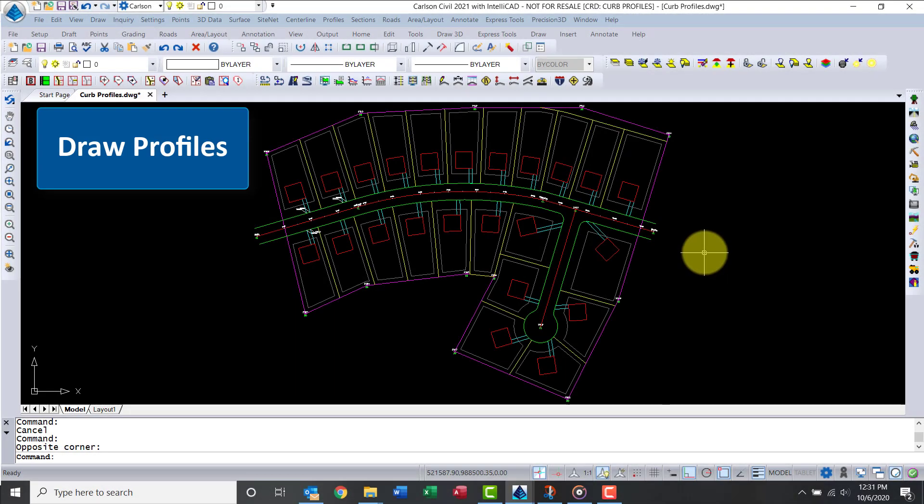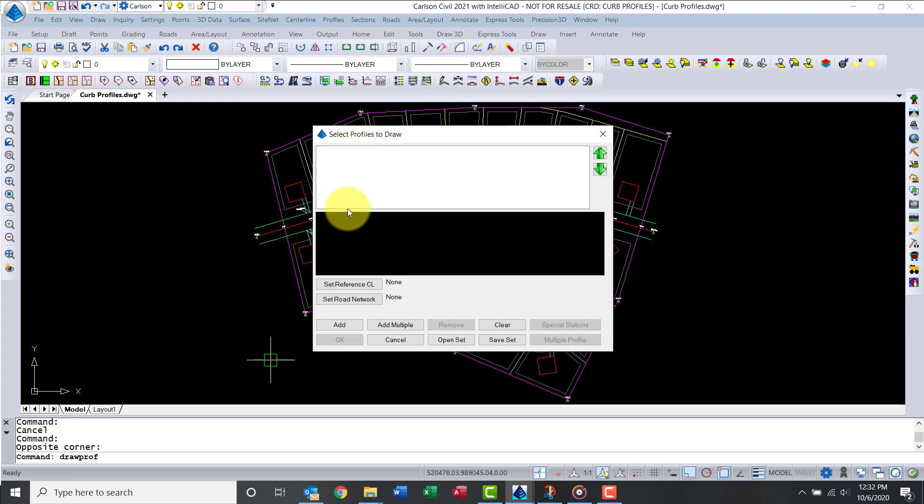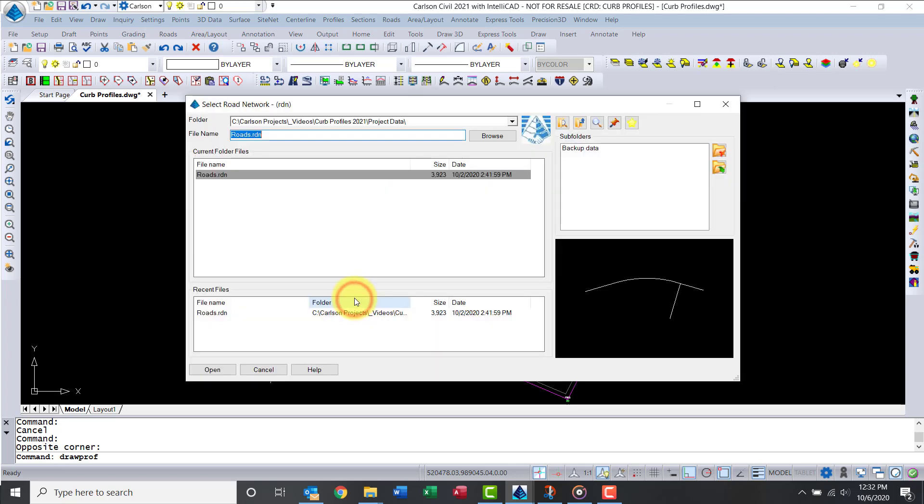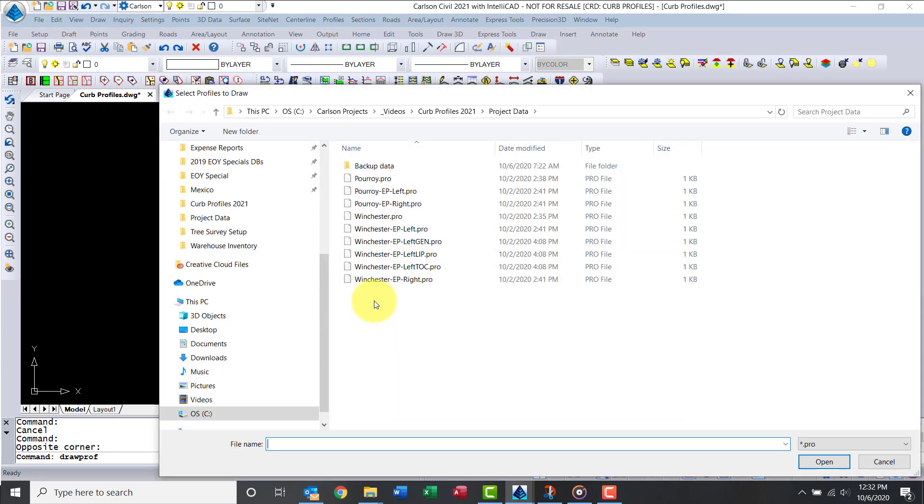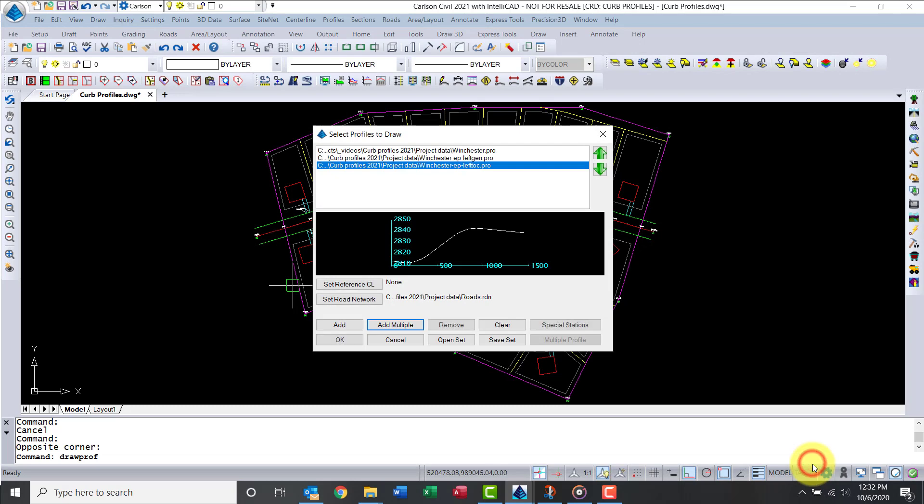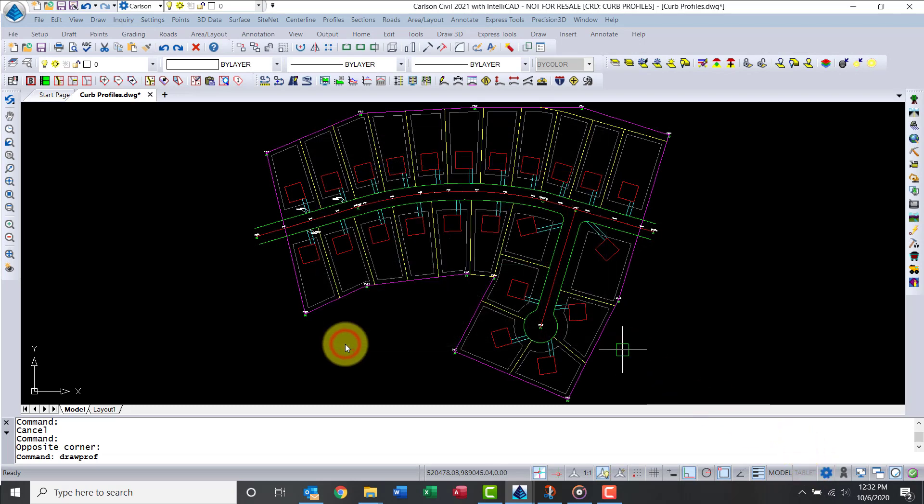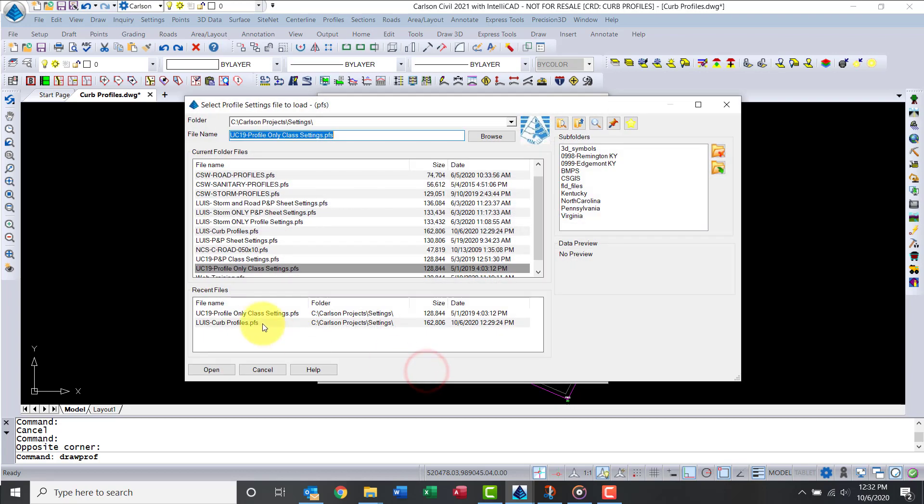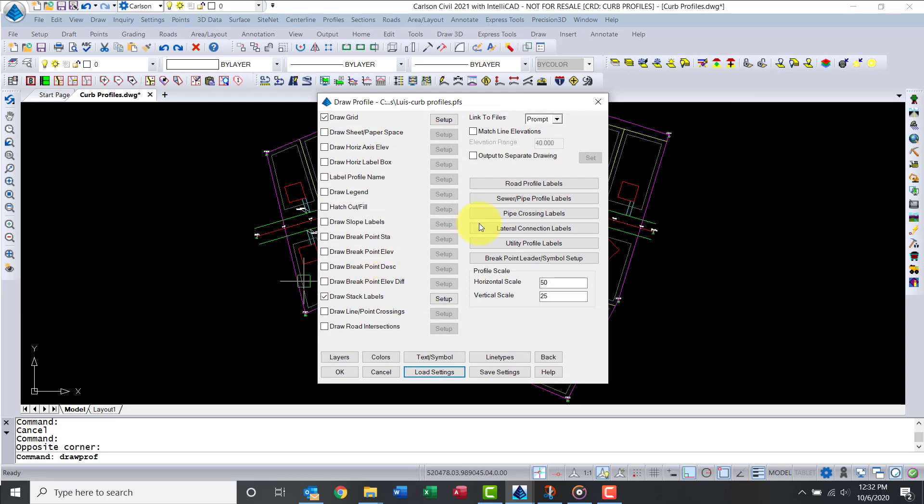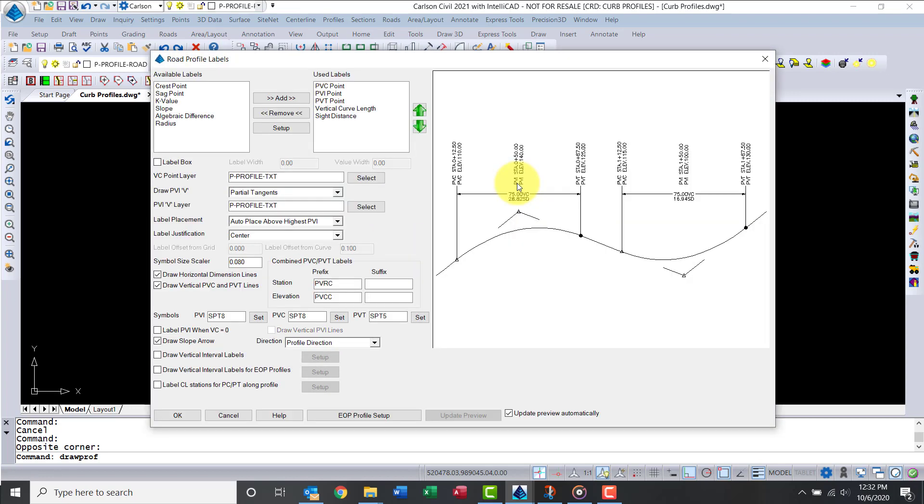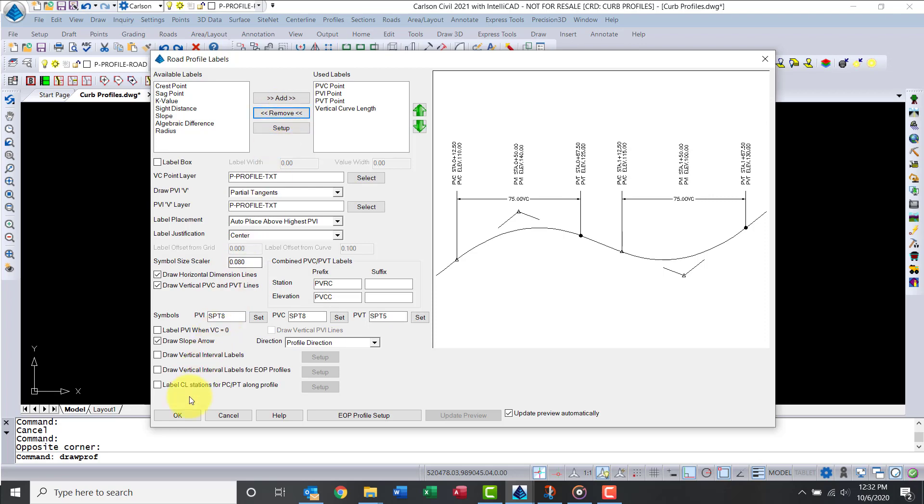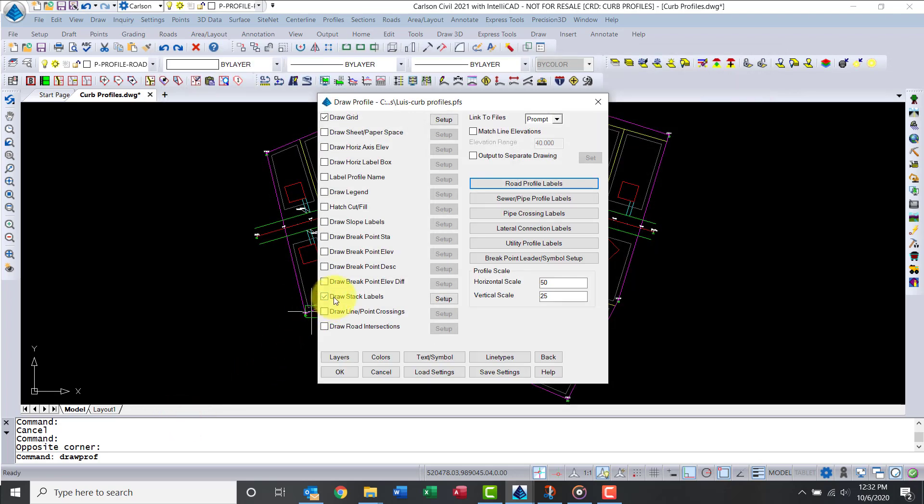Now that we have the profiles, we can go into profiles and draw a profile. Let's start with the road network file that we had, Roads.rnd. Now we're going to add multiple profiles here. Let me pick my design centerline, edge of pavement, and my top curb. You can select more of course. What I can do is load those. I call them my Louise Curb Profiles. Let me go into road profile labels. In my default I'm going to have site distance. Let's remove site distance. I want to make sure that you have draw stack labels with the bottom profile, that top of curb. Click on setup here.